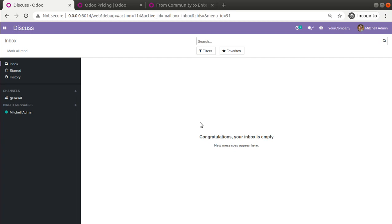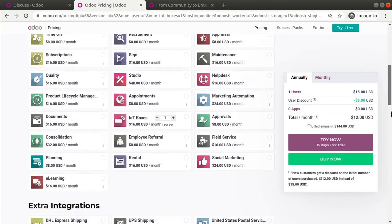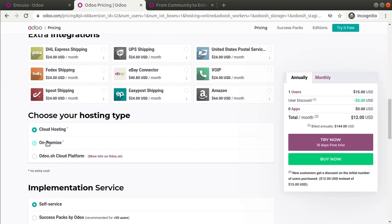In this video we will see how to convert or change this existing database into an enterprise database. For using Odoo Enterprise you have to get a valid license or a valid subscription from Odoo — that means you have to pay to use Odoo Enterprise. To know the pricing details you can go to odoo.com/pricing and see the pricing structure of Odoo Enterprise.